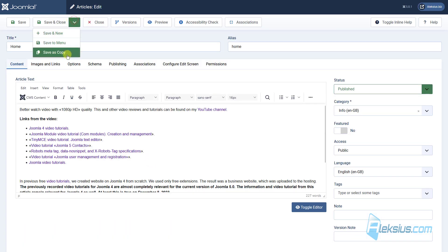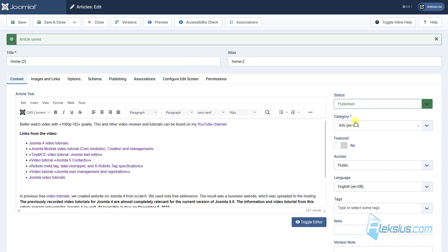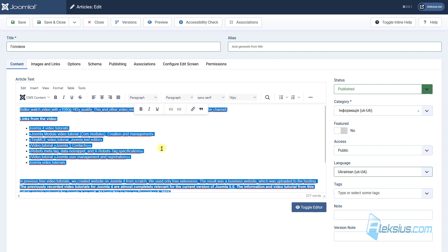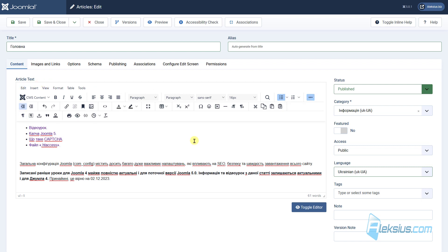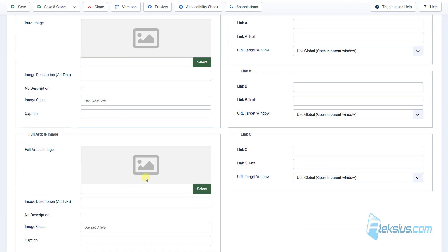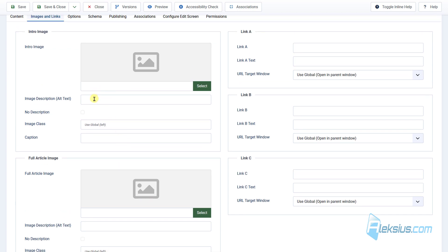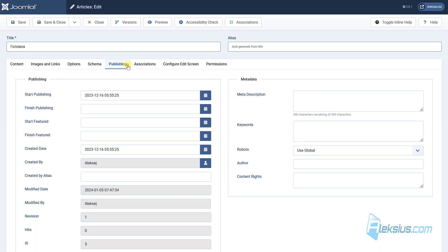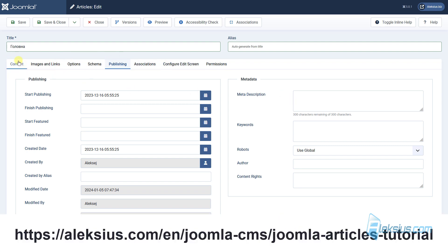Go to the home article. Save it as a copy. Select the Ukrainian category, select Ukrainian language, translate the title, delete the alias, and translate all of the content. How to work with this editor we already saw in a previous video tutorial. Also if you need to change some intro or full article image, just do it — change the image description and change some settings here. For example, change the read more text or browser page title. You need to translate all of it. Also don't forget to translate the description and other information from English to Ukrainian. How to work with these tabs we already saw in previous video tutorials. Now just save.